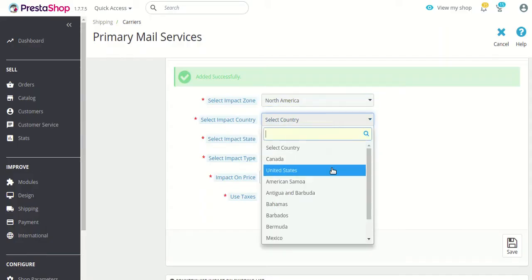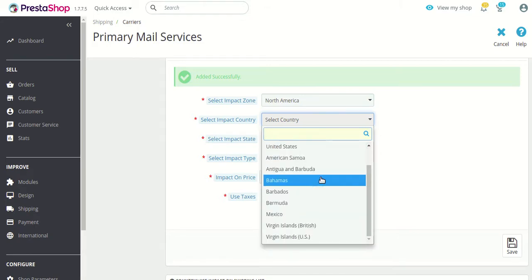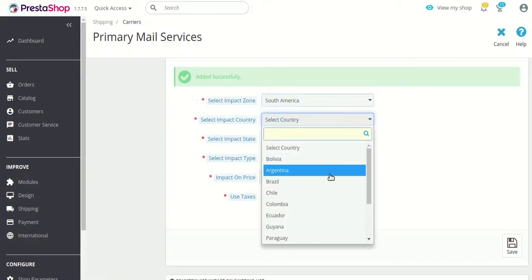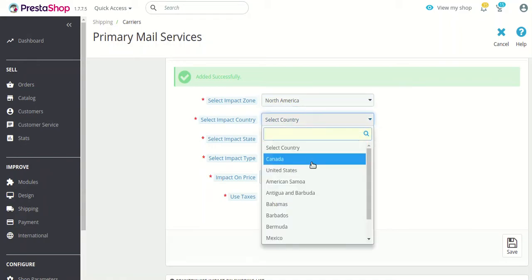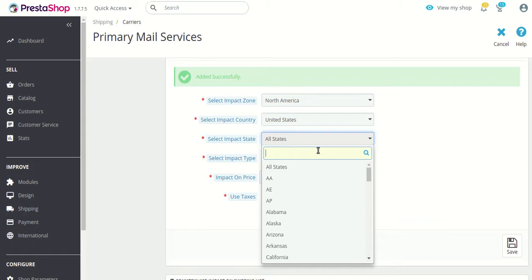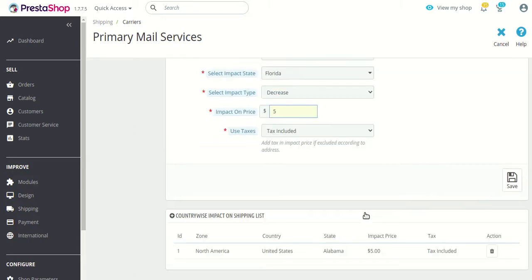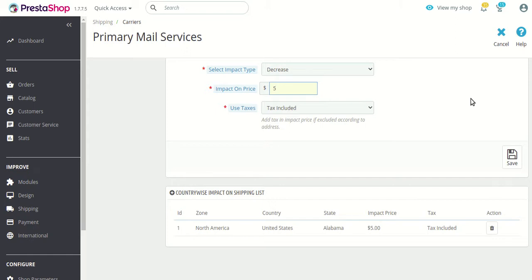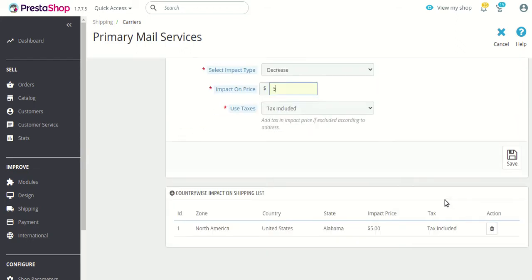Now let's repeat the process again, this time for Florida. We have selected the country, and for Florida we will decrease the price by $5. In case of a $5 decrease it would not be possible to observe the changes because the current price of this particular shipping carrier is set to only $3.